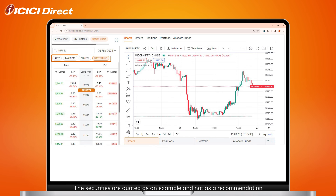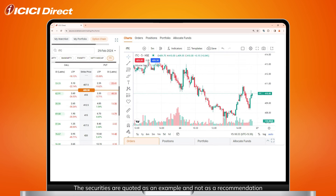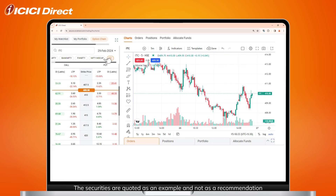You can either select existing index option chains or search for a contract using the search bar. Select a contract of your choice. To choose the expiry date, you can use the date drop-down tab.